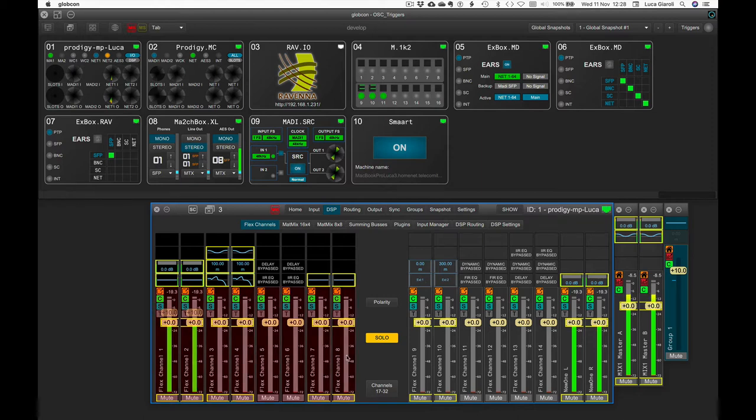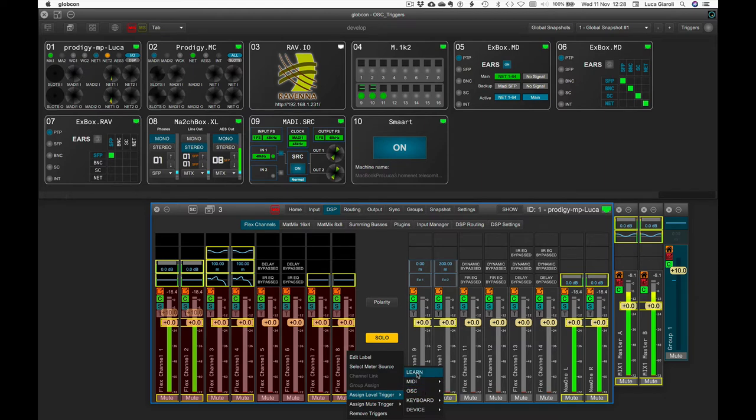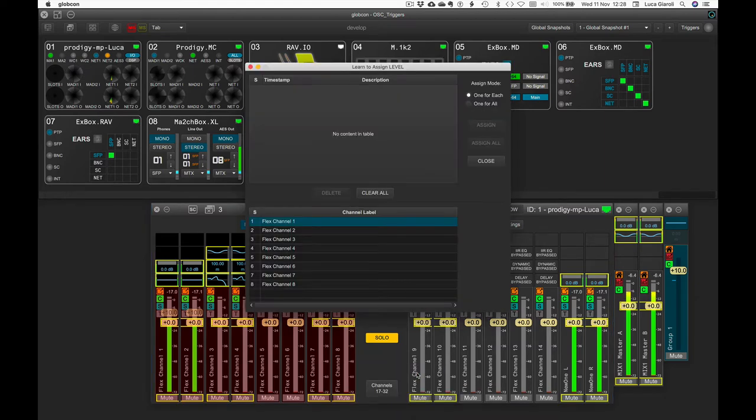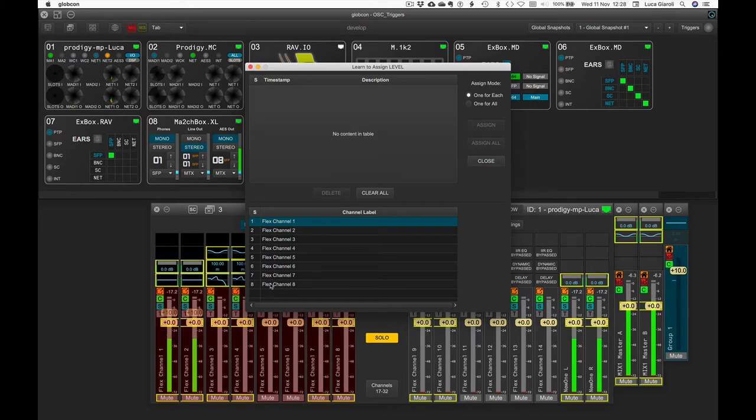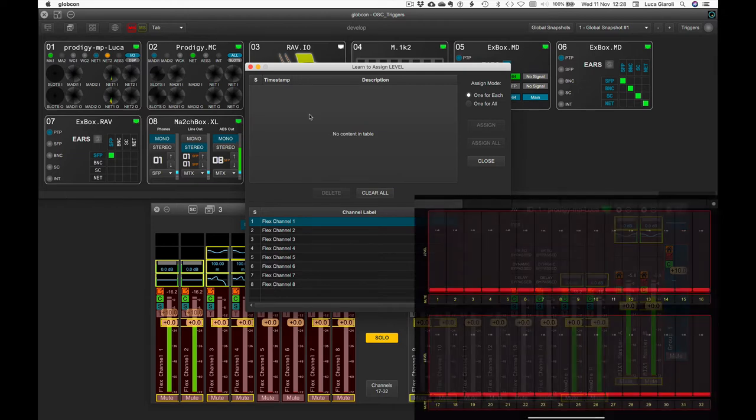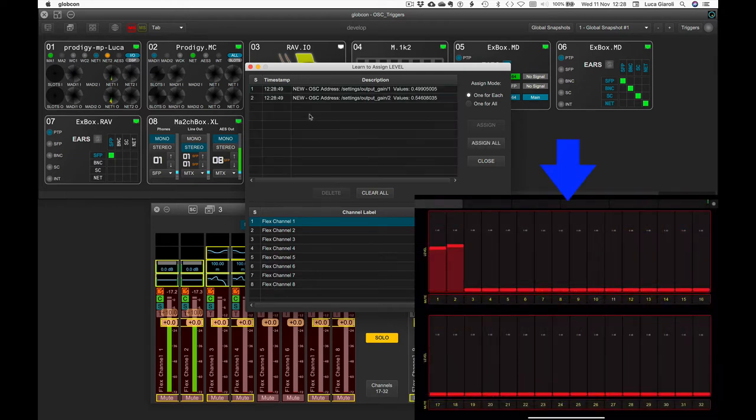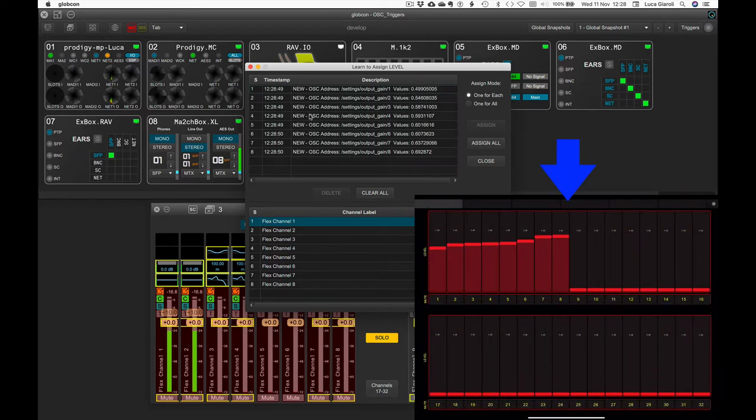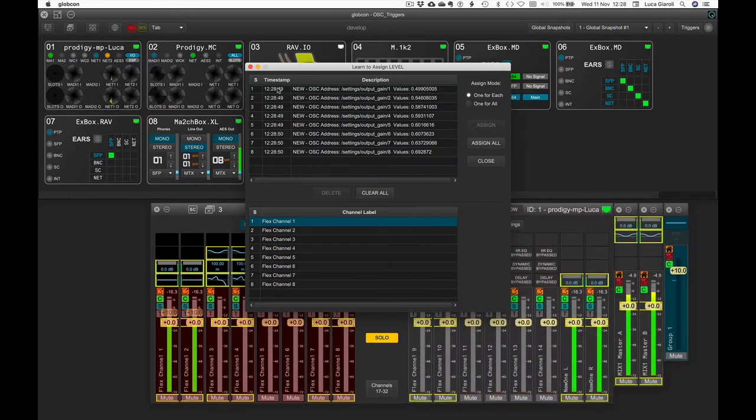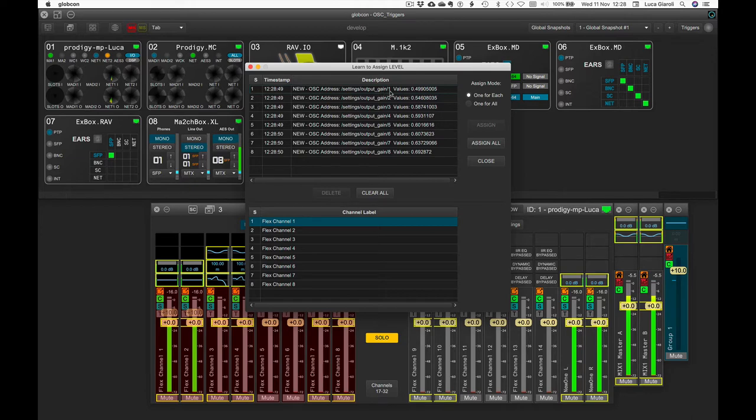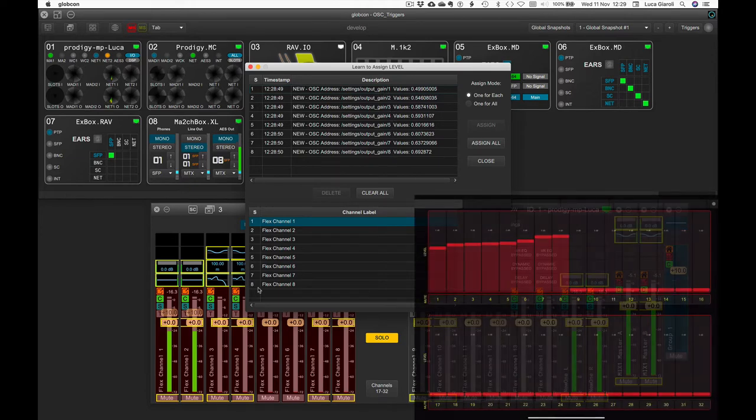With the right-click we activate the pop-up and select Assign Level Trigger and click on Learn. Since we started from a multi-selection of eight flex channels, the learning tool is waiting for eight different OSC commands. On the iPad running Touch OSC, we then move the eight faders we want to assign from the first to the last. The relevant OSC commands appear on the Globcon learning tool and we are ready to click on Assign All.